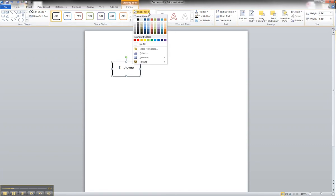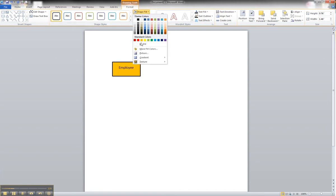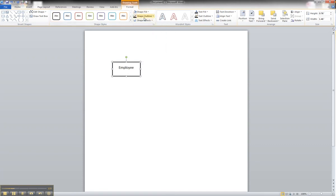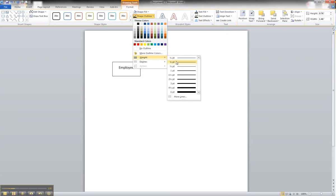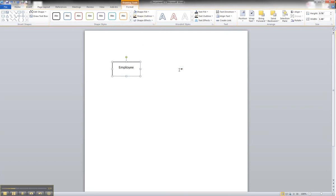We can change the autofill to none. We can change the shape weight to half a point, one point. One point looks good. And it's done.